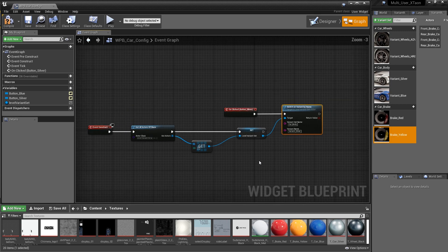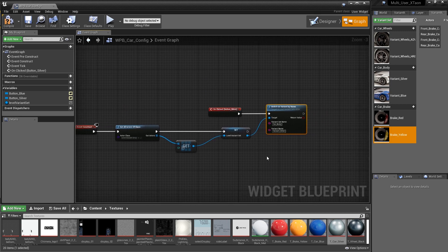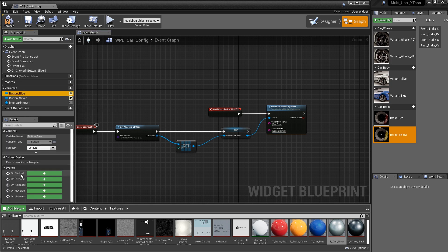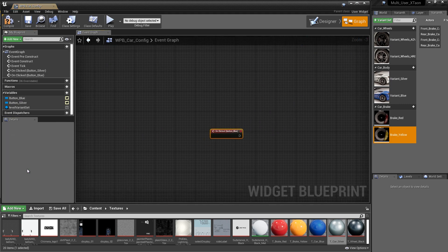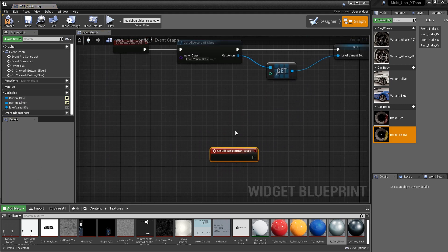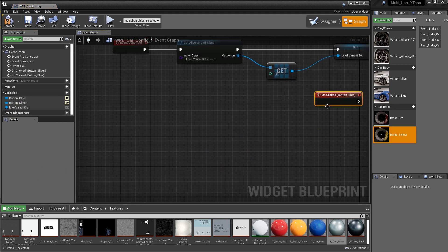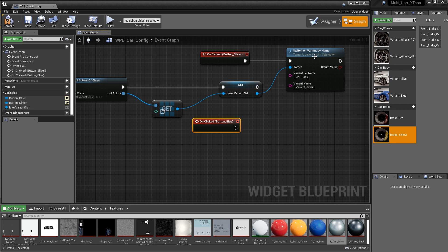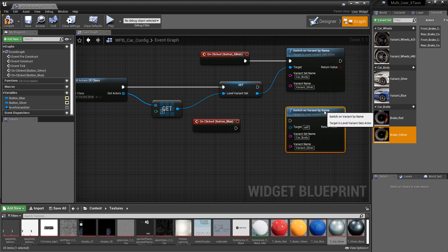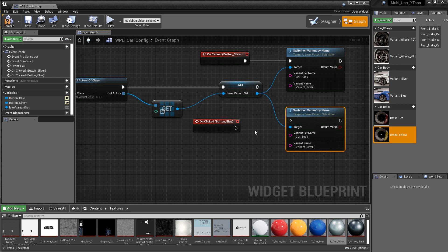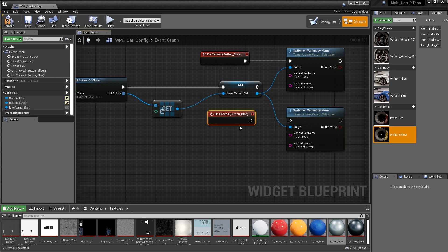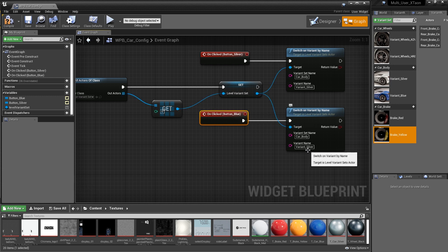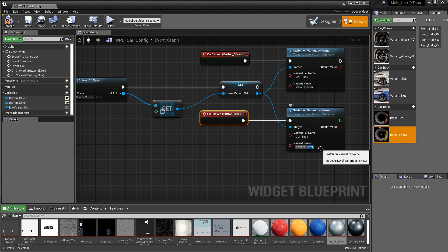So the next thing that we're going to do is we're going to do the exact same thing for the blue button. So we're going to say on the blue button, we want to have an on click event. So we're just going to click on the plus sign next to the on click event. Pull that up. We're going to take this guy and we'll just control W it to copy it. And obviously we need to attach that to the target. And we're going to have this become the execution of that. And obviously we want to change the name to blue.